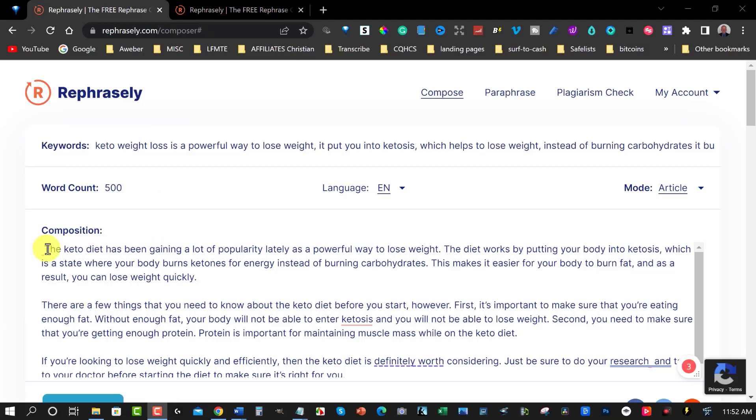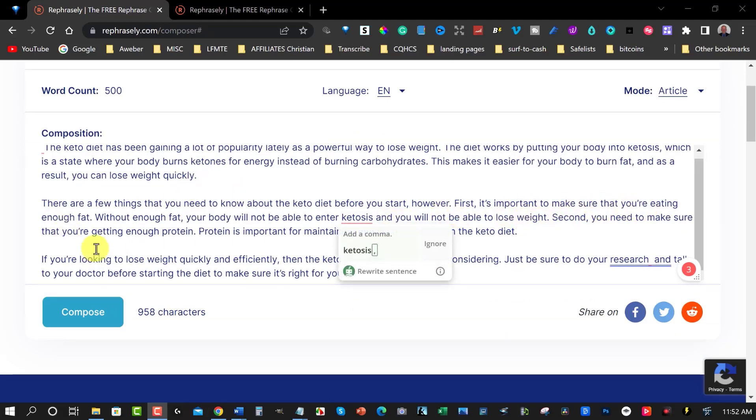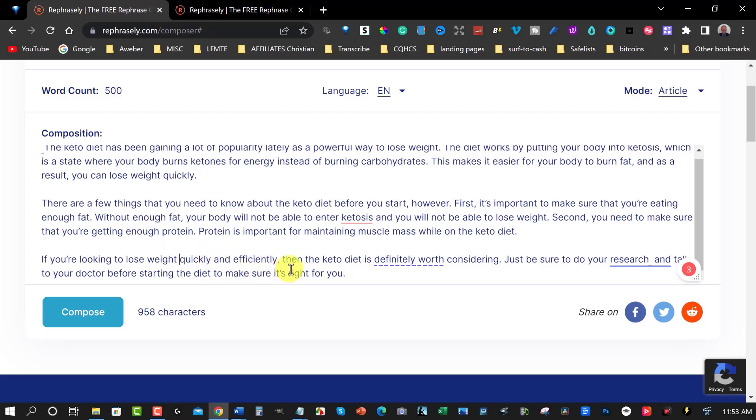Okay so here we're back. Let's have a quick look at what it actually says here. Keto diet has been gaining a lot of popularity lately. It's a powerful way to lose weight. The diet works by putting your body into ketosis which is a state where your body burns ketones for energy instead of burning carbohydrates. This makes it easier for your body to burn fat. As a result you can lose weight quickly. That's very true. There are a few things that you need to know about the keto diet before you start. First it's important to make sure you're eating enough fat. Well that is very true because I've been on the keto diet and that is a very important point. Without enough fat your body will not be able to enter ketosis and you will not be able to lose the weight. Second you need to make sure that you're getting enough protein. Protein is important for maintaining the muscle mass while on the keto diet. That's very true as well. If you're looking to lose weight quickly and efficiently then the keto diet is definitely worth considering. Just be sure to do research and tell your doctor before starting the diet to make sure it's right for you. That is a fantastic intro to anything about ketosis or keto.